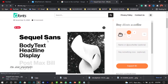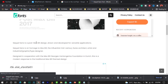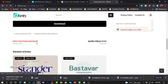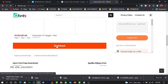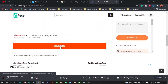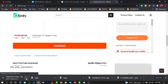Once you find the download page for the font you're looking for, just click on Download and wait for it. Once it starts downloading it will begin downloading to your computer.